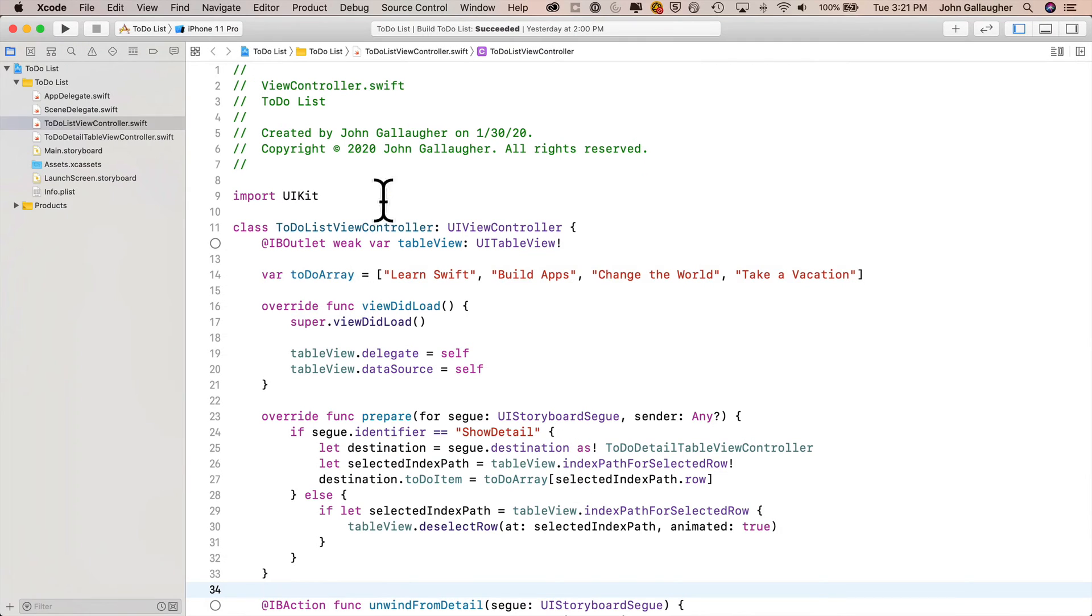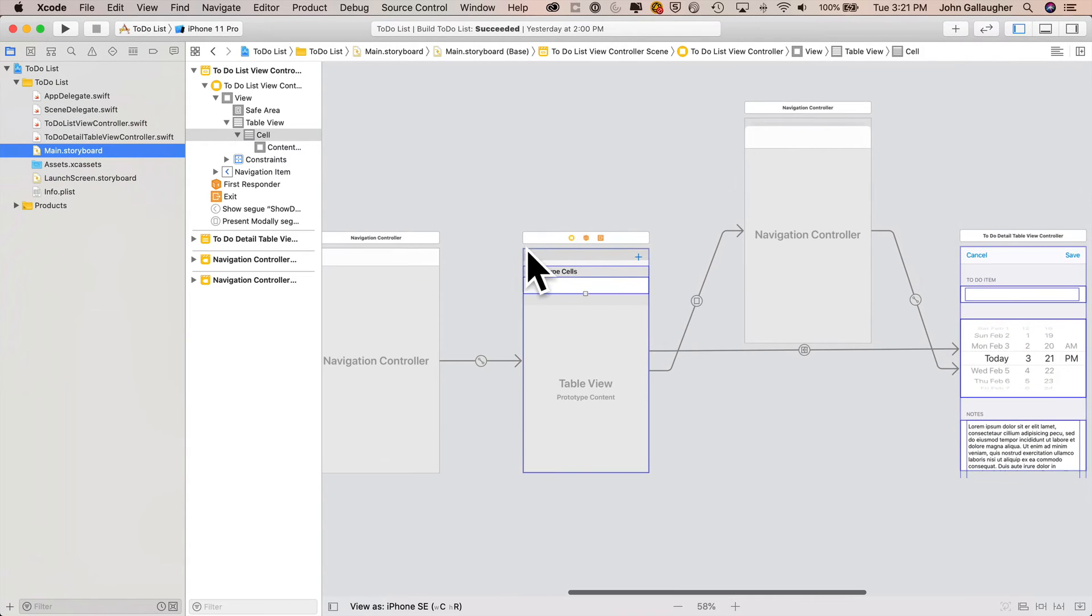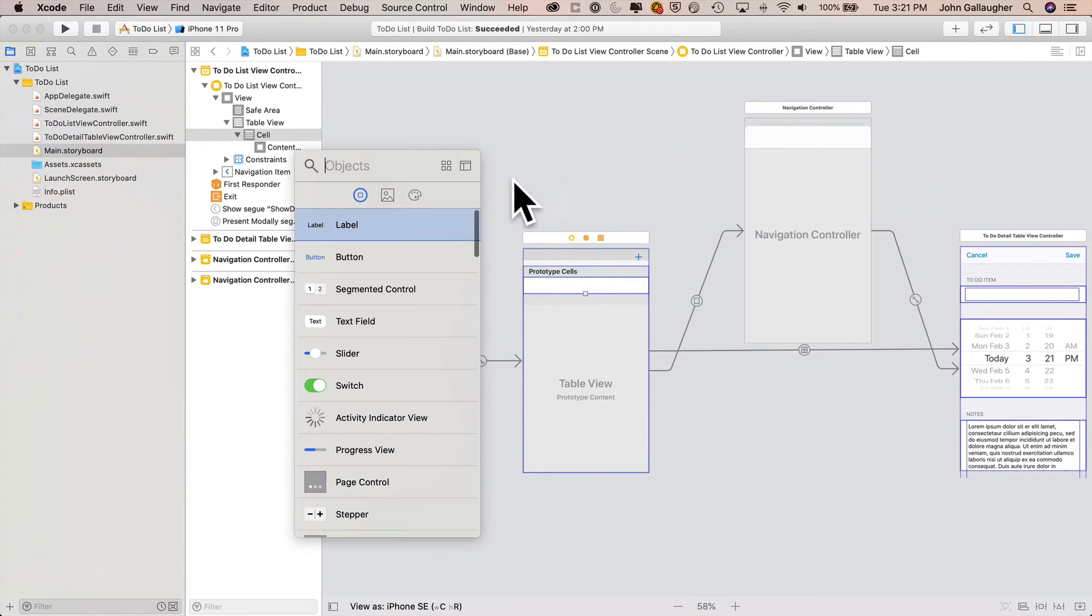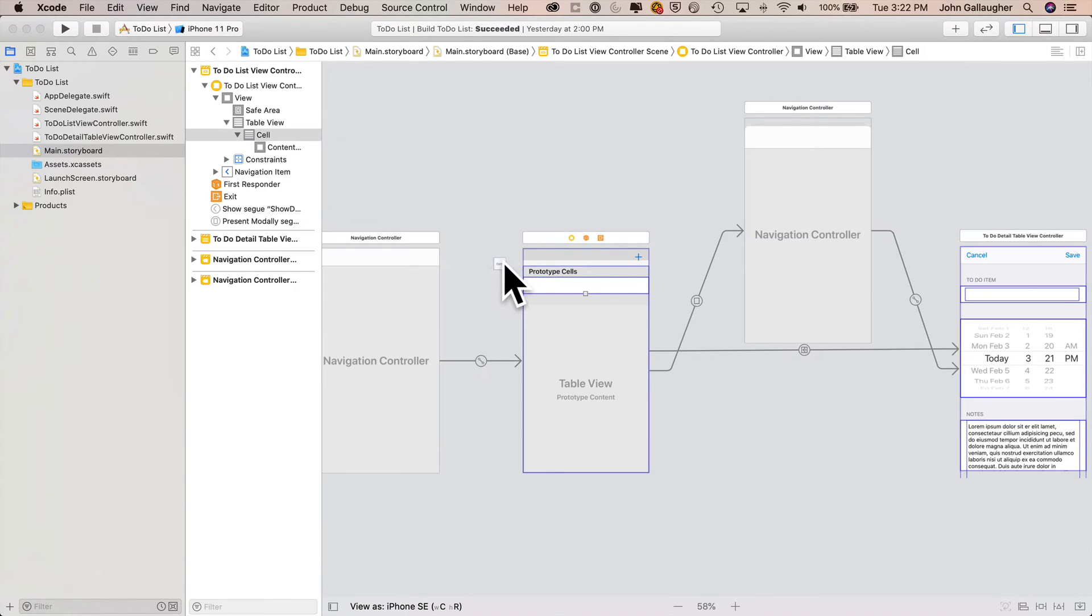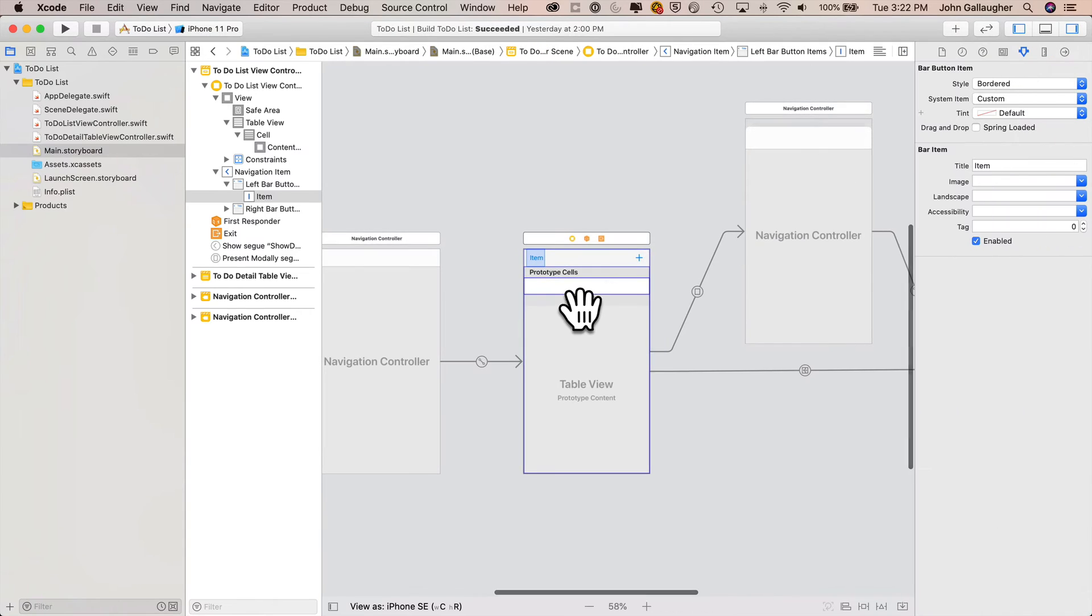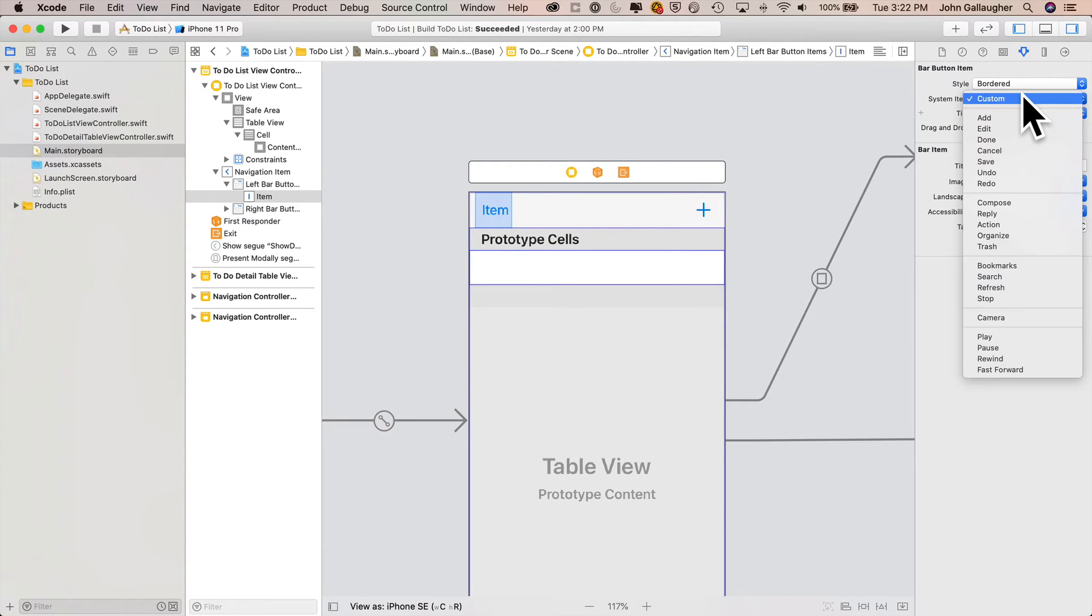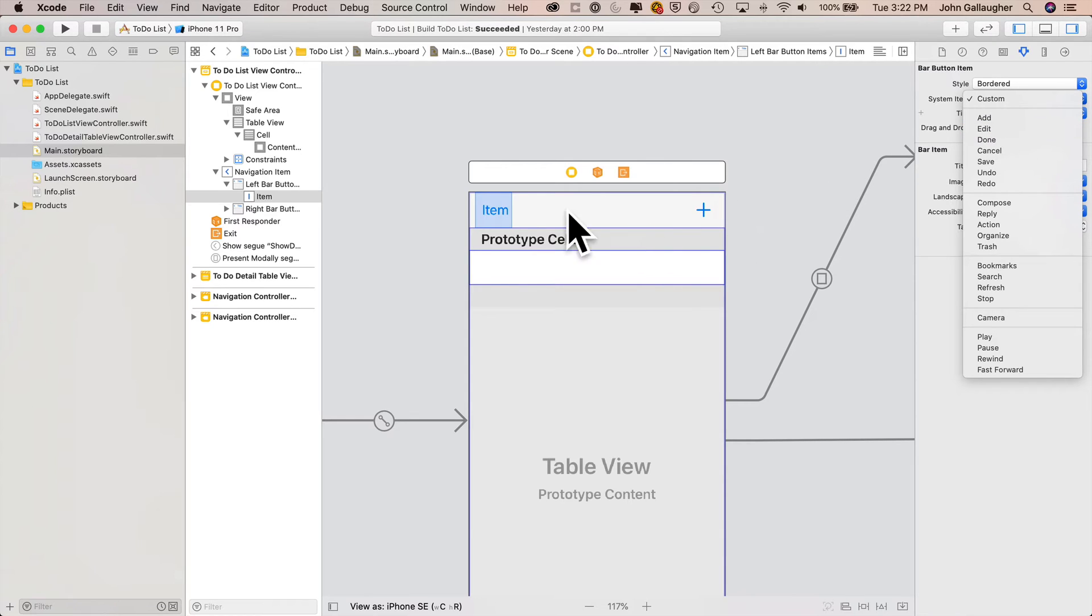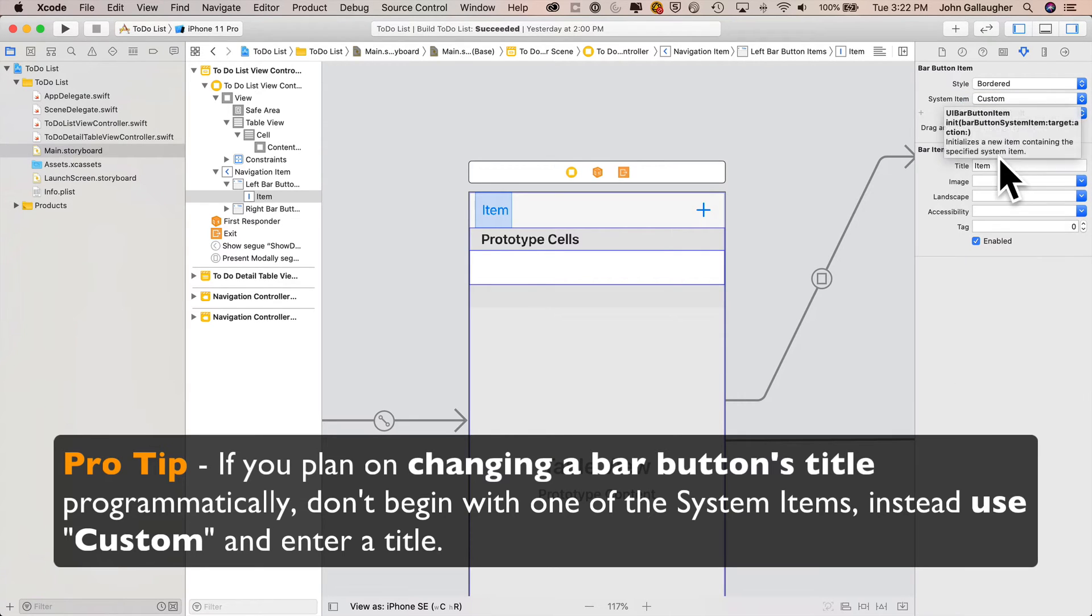Now, first thing is to add that edit bar button item. So we're going to get into main storyboard, click on the library, find bar button item, drag it over and drop it in the navigation bar just to the left of the plus button in our to-do list view controller. Then with this bar button selected, we're going to go into the attributes inspector. Under system item, there is an edit option. Don't select that because if we selected that, we wouldn't be able to change the title from edit to done and back to edit again. Instead, we're going to keep it custom and we're going to change the title to edit.